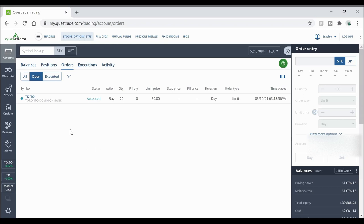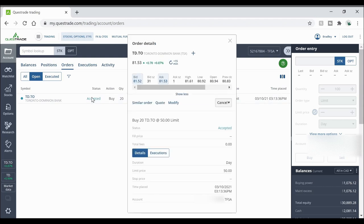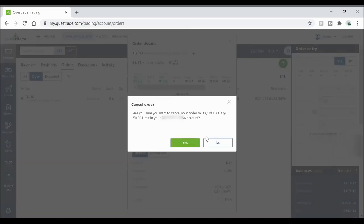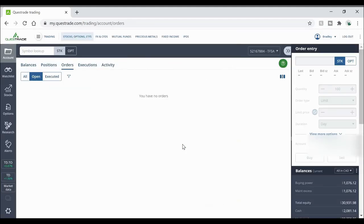Now at any time you say you've made a limit order and you want to cancel it, all you have to do is click on it, you can hit cancel and you can hit cancel order or cancel all TD.TO orders. So I'm just going to click cancel and it's going to say are you sure and I say yes and then it's gone off of your orders page.